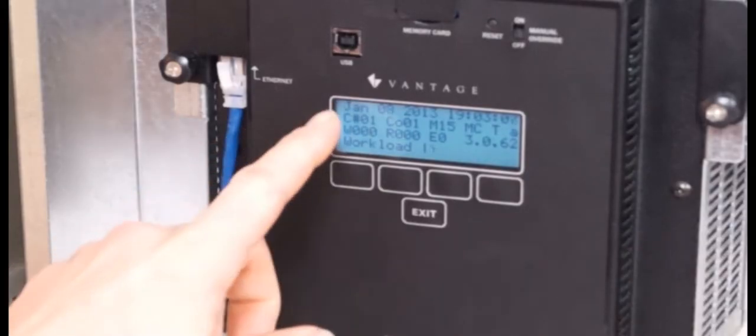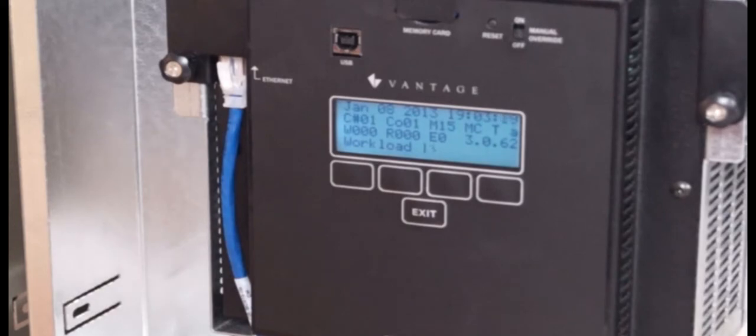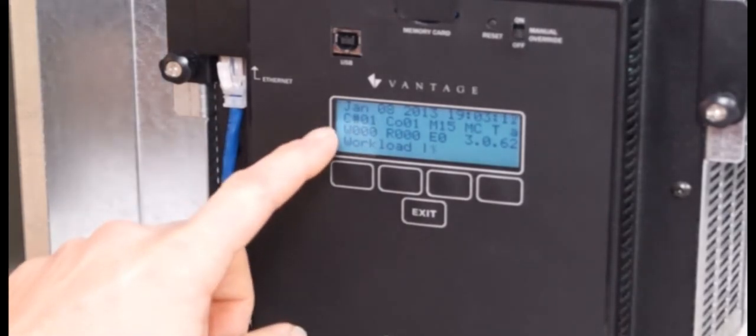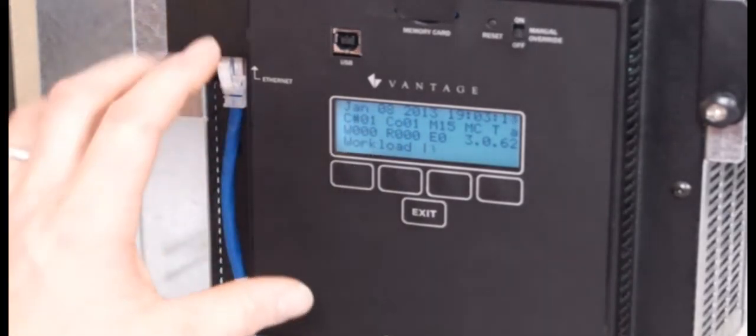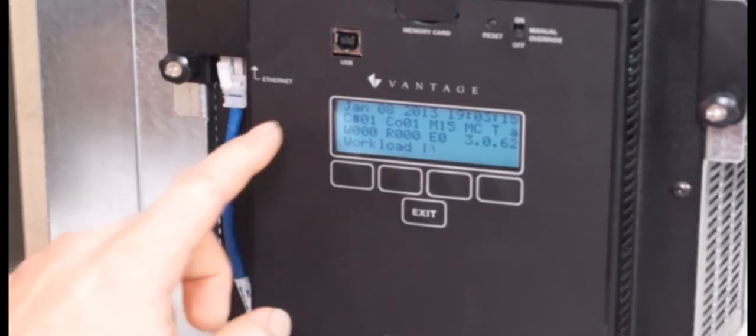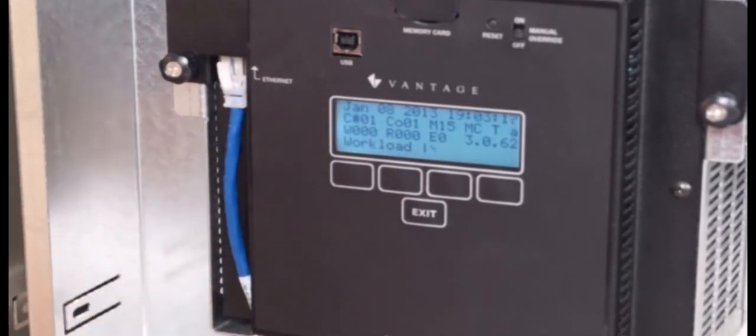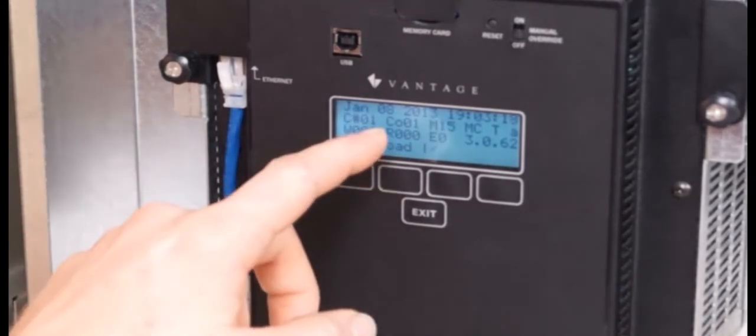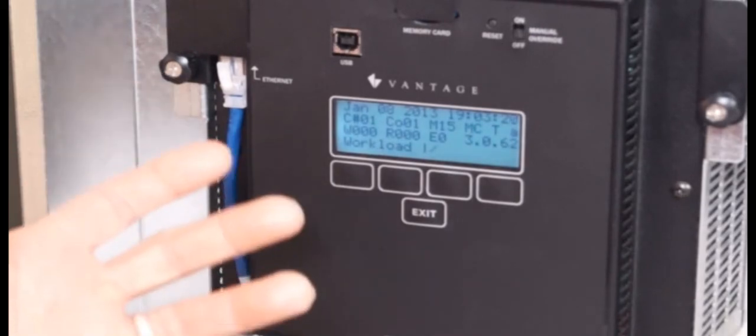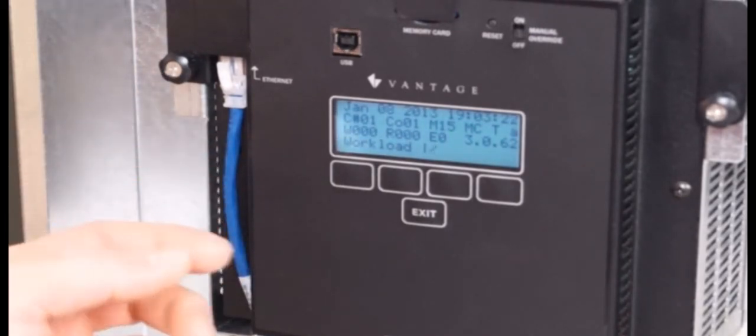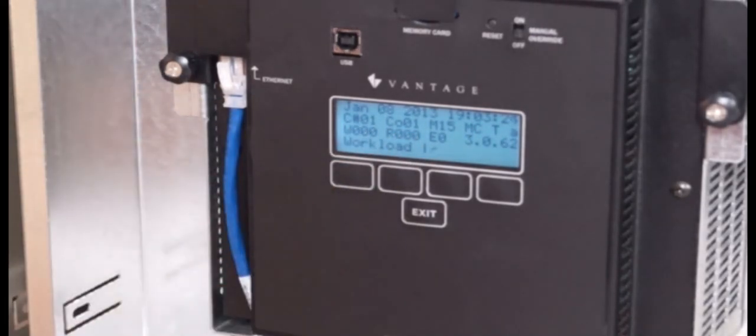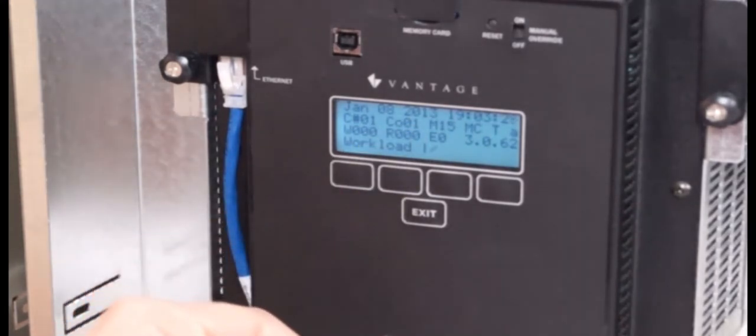So across the top, we have the date and time. The next row, C number, is the controller's number. This one is set as one on the board in the back. CO is for the number of controllers in the Vantage system. So this can, depending on if I have three or four in a house, would represent that. The M is for modules, number of modules that is run by this controller.